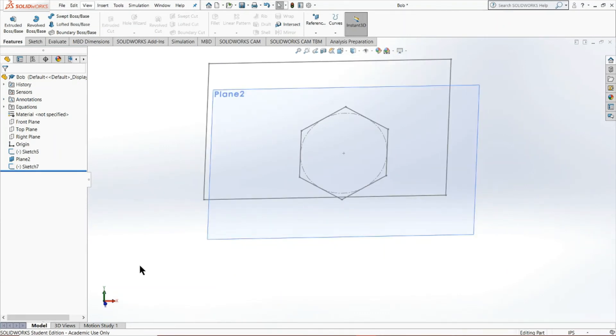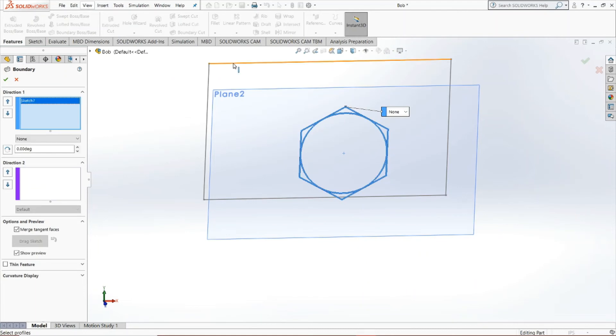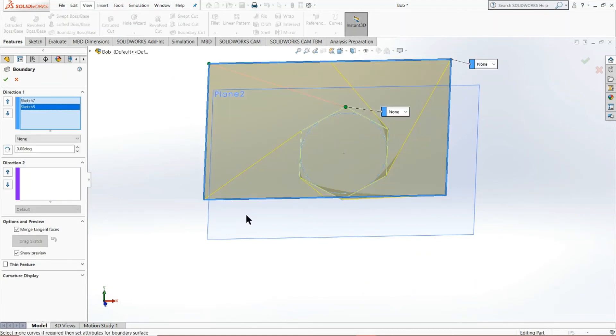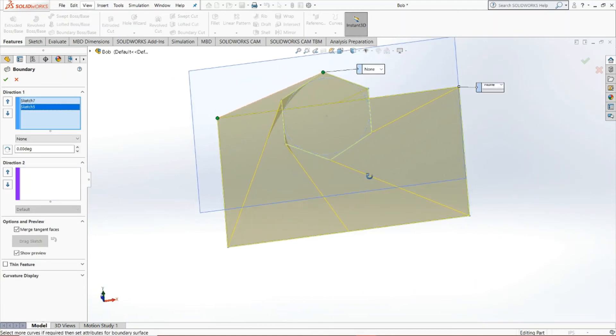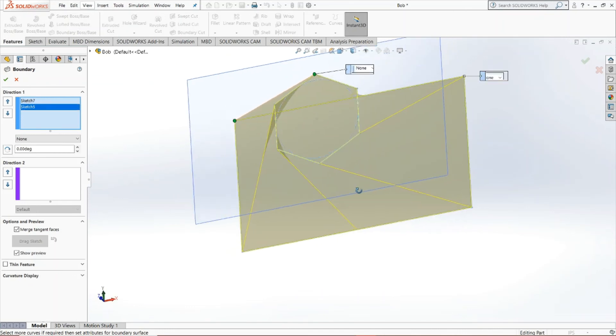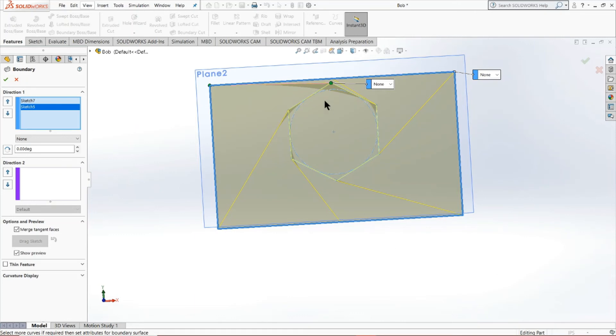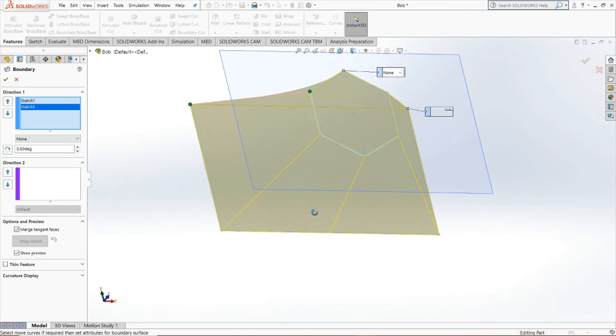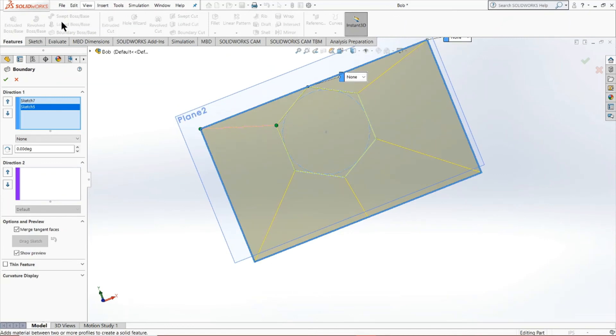Now, finally, for this video, I'm also going to show the boundary boss/base tool. So if you click with it, you'll notice that what it does is actually very similar to what we did with the lofted tool. And, you know, normally I'd go with the lofted tool, but this tool provides us with some additional tools that we necessarily wouldn't even have if we use the lofted boss/base tool.